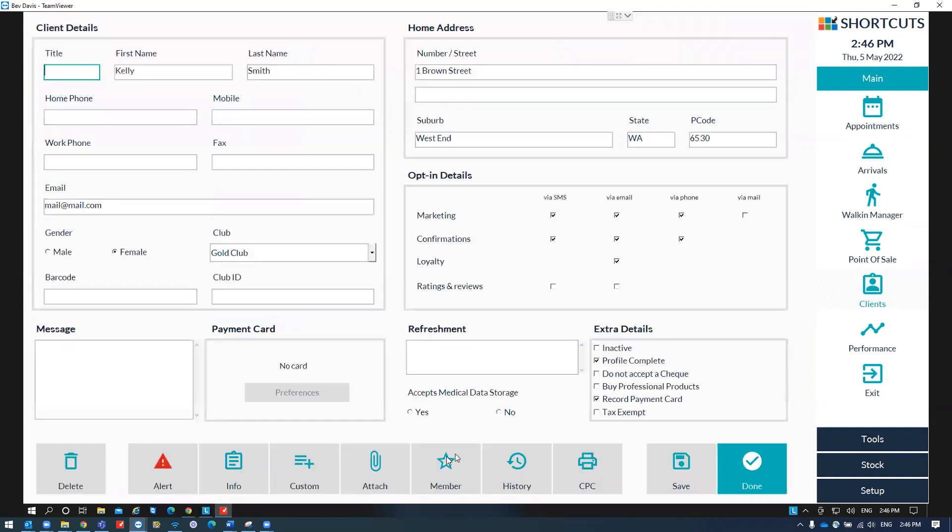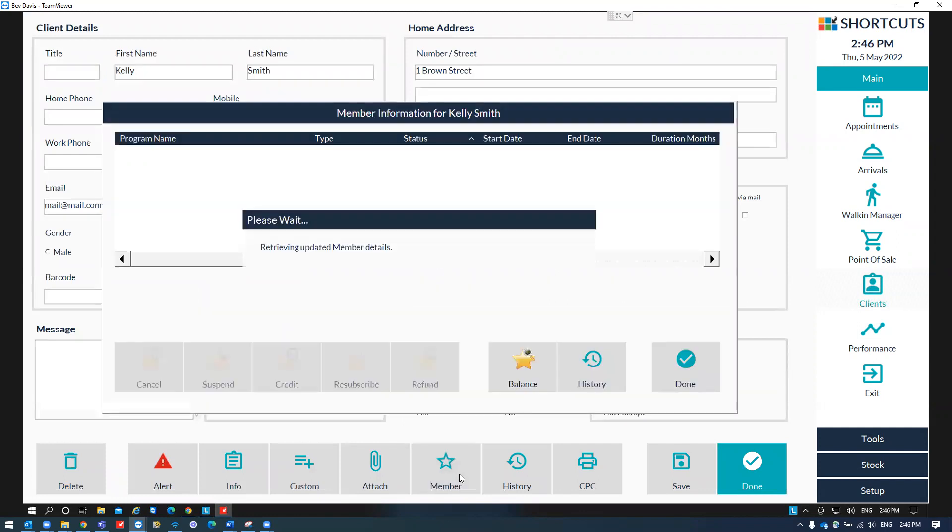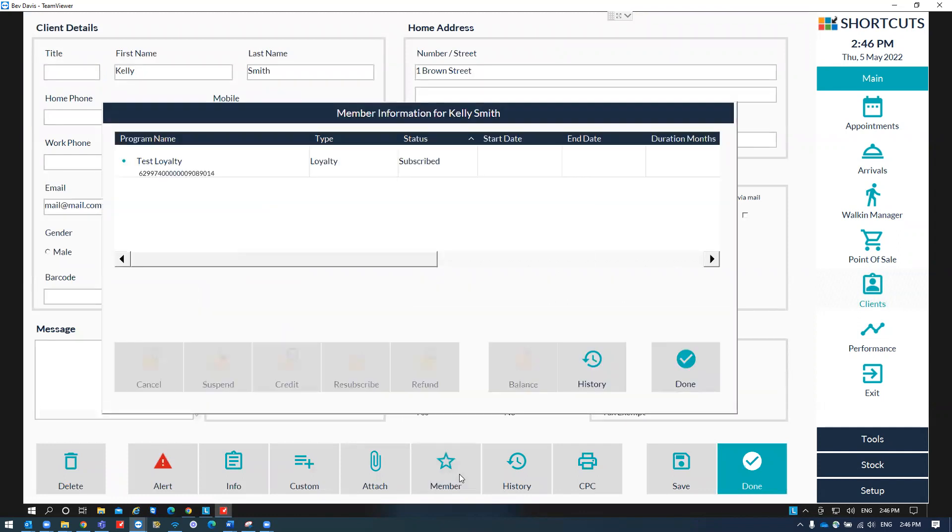Then click on to member. Select on the loyalty program and press cancel.